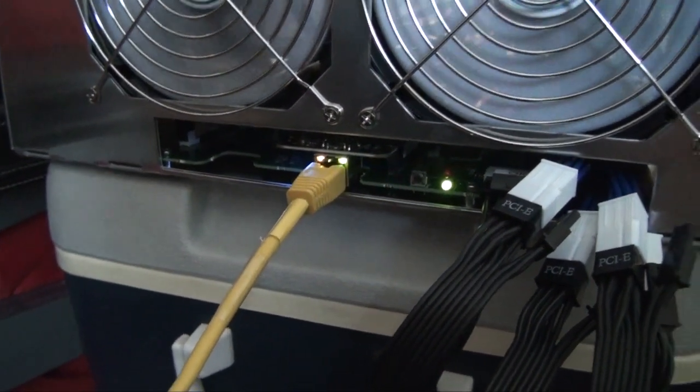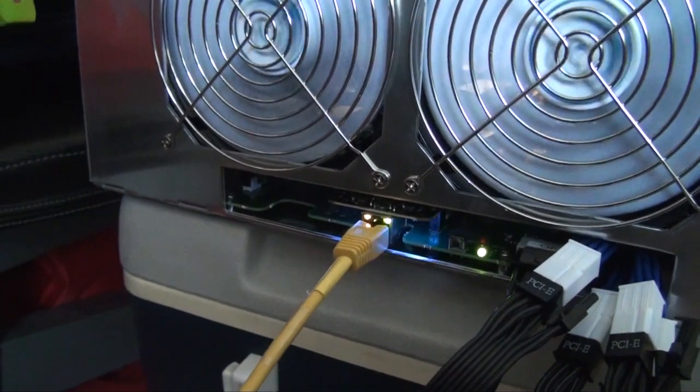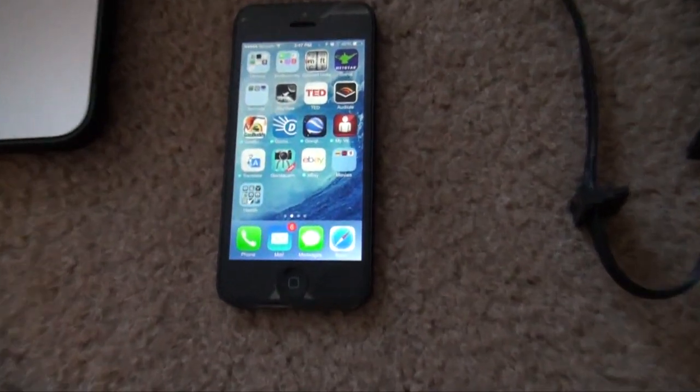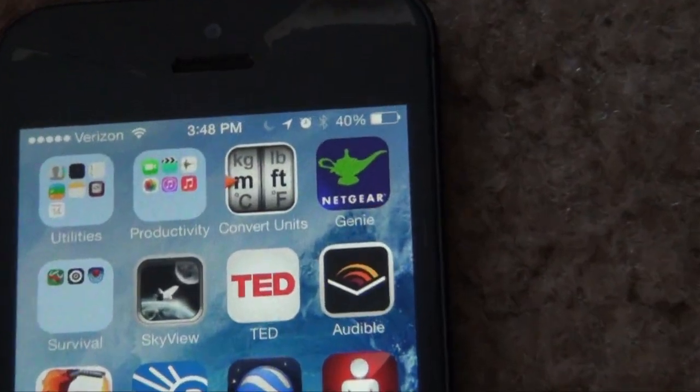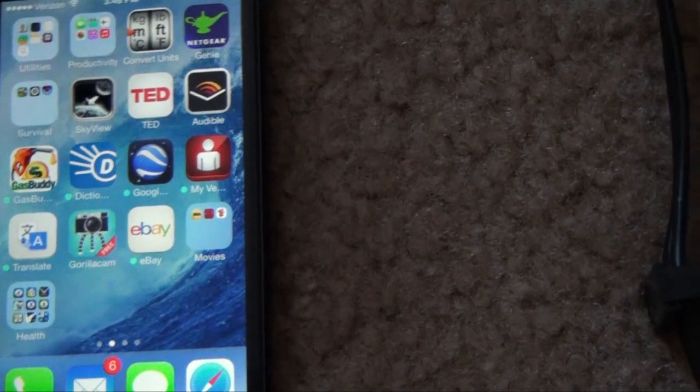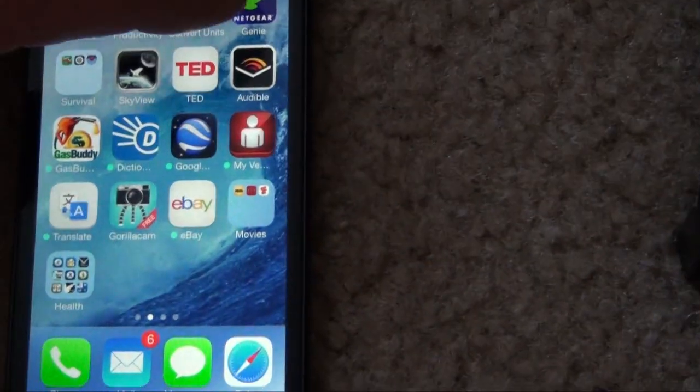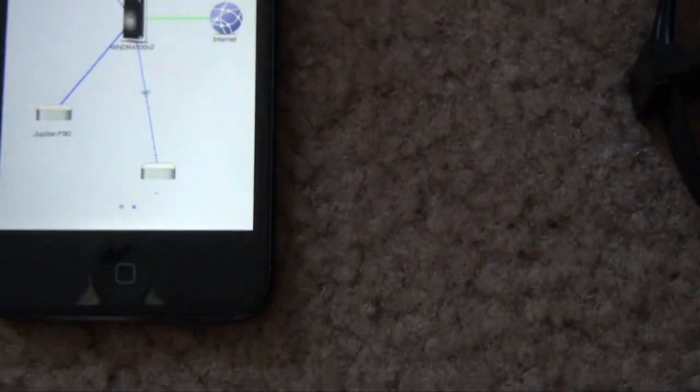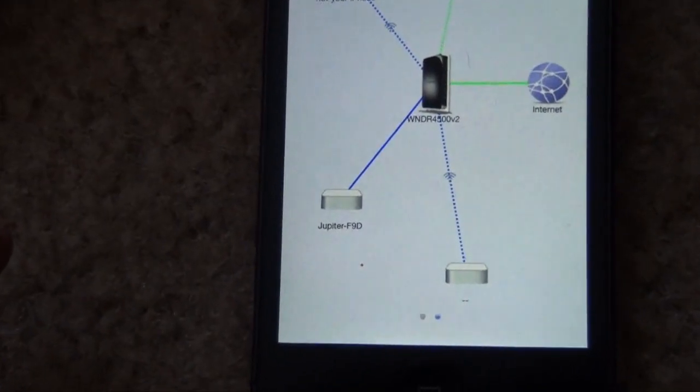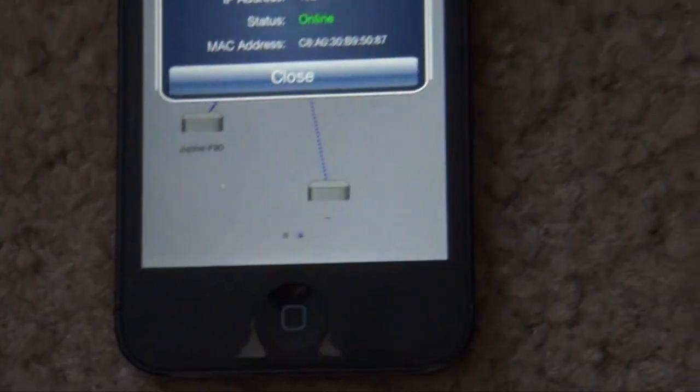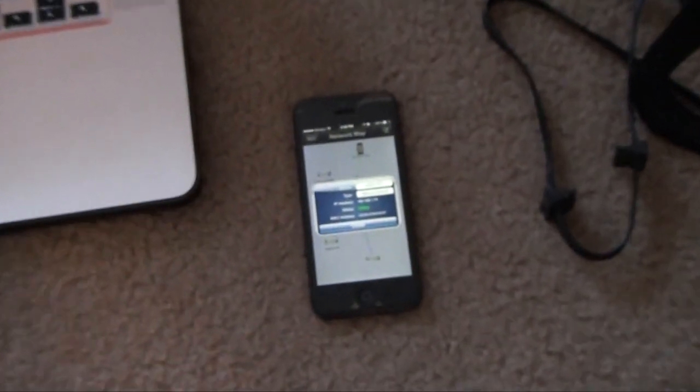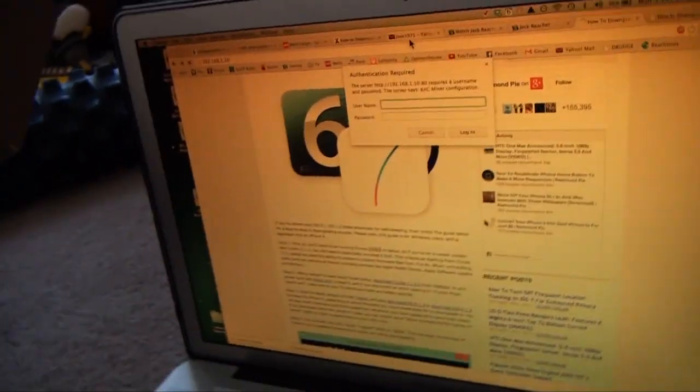I just want to show you an easy way to find the IP address of your Jupiter. So Netgear modems have an app. Obviously not everybody's gonna have a Netgear, but you just click the genie and you log in. Boom, there's the Jupiter. It does not focus, but you can see it says Jupiter and it gives me the IP. I'm not gonna zoom in on this, but it gives me the IP address right there.